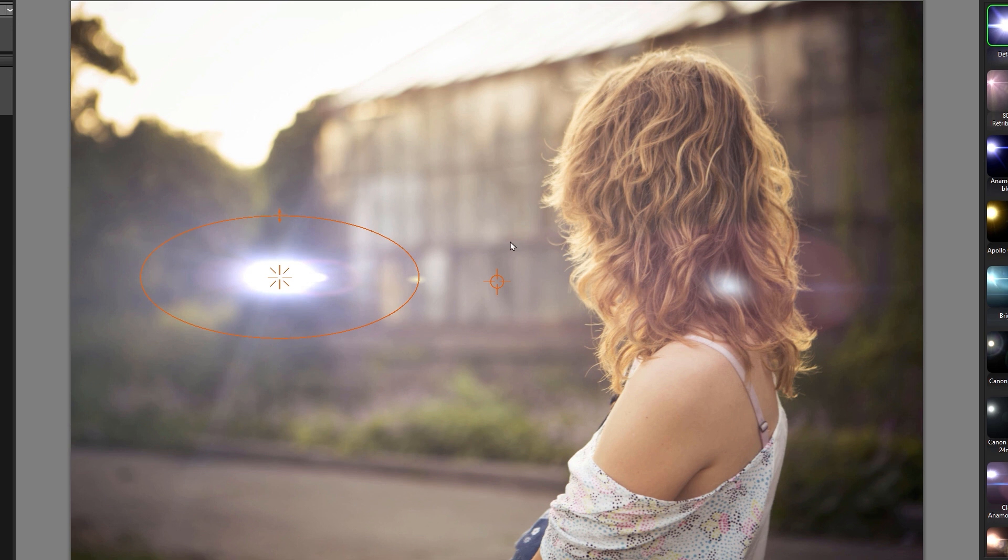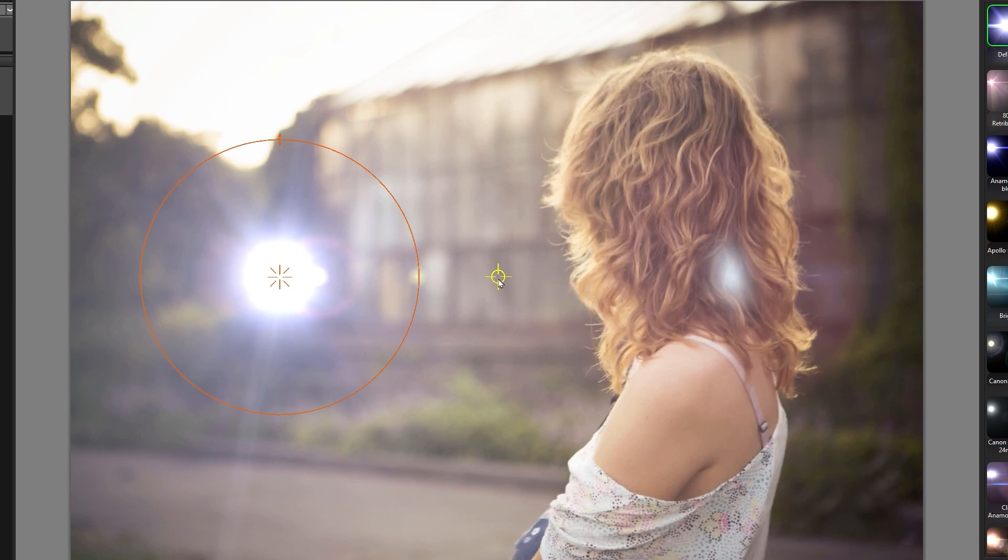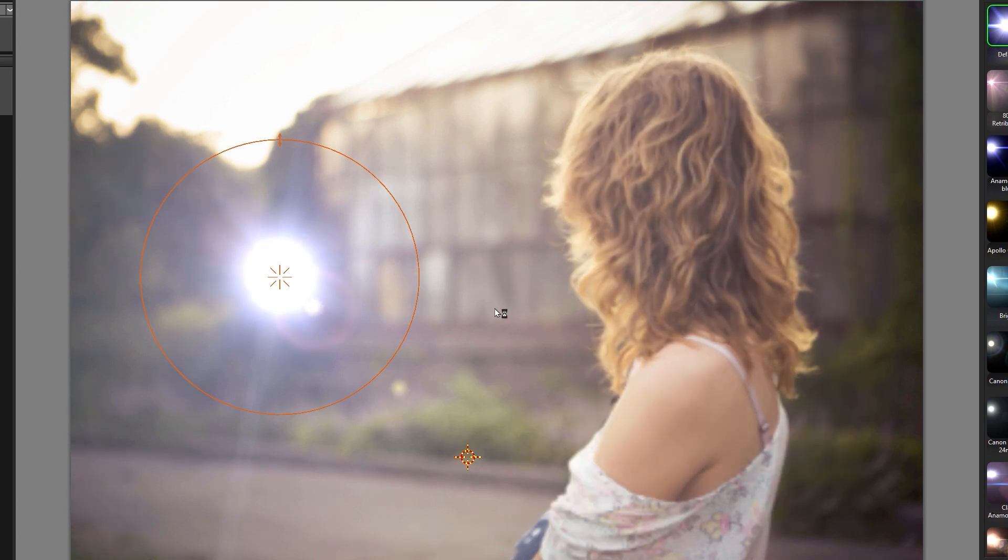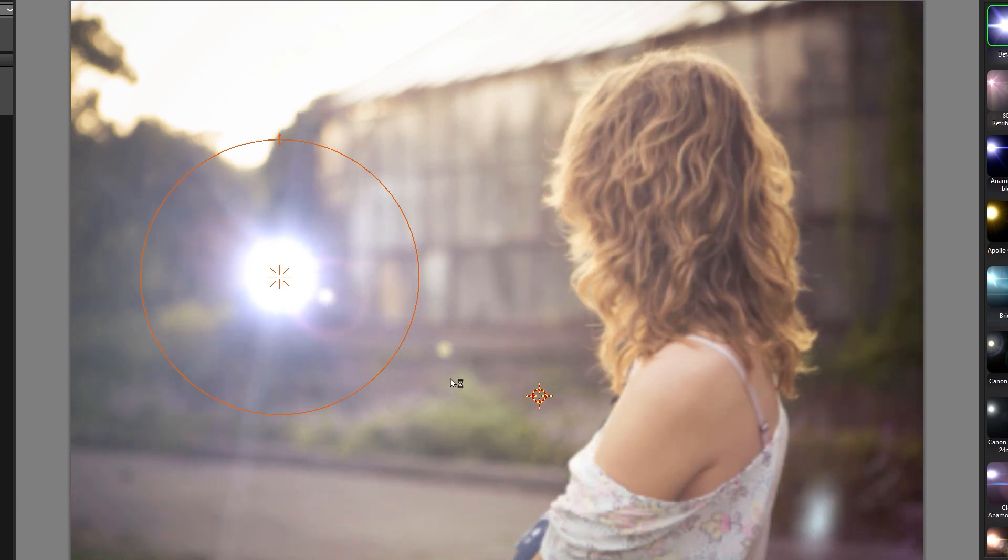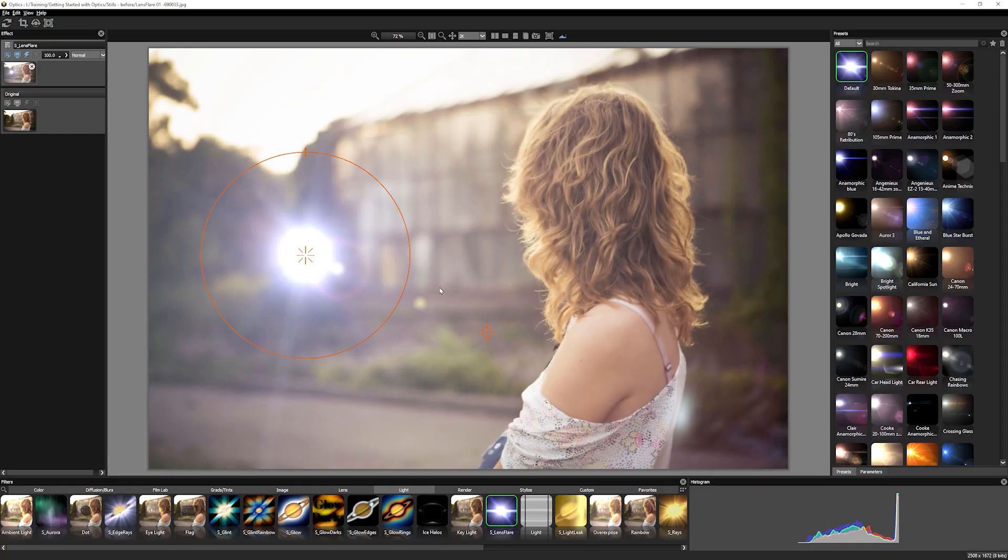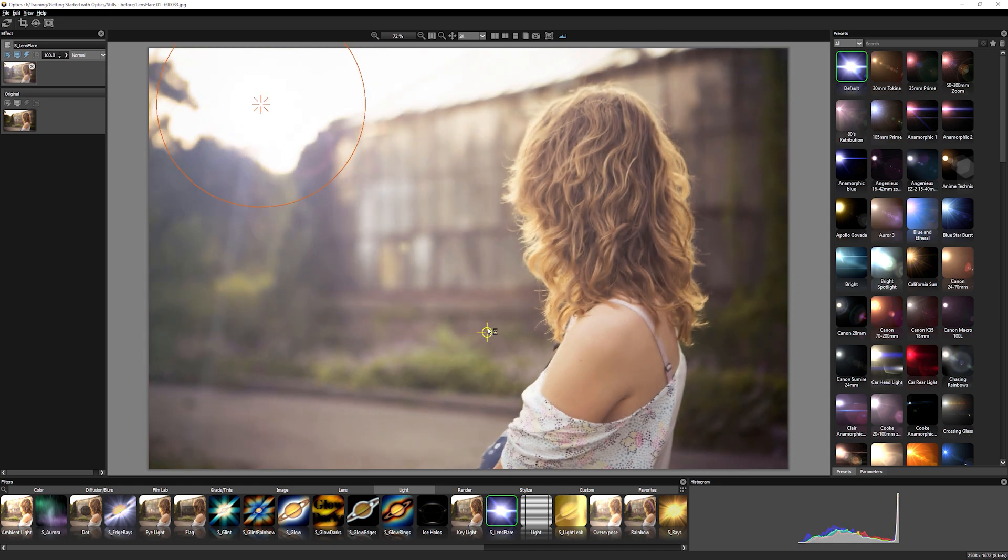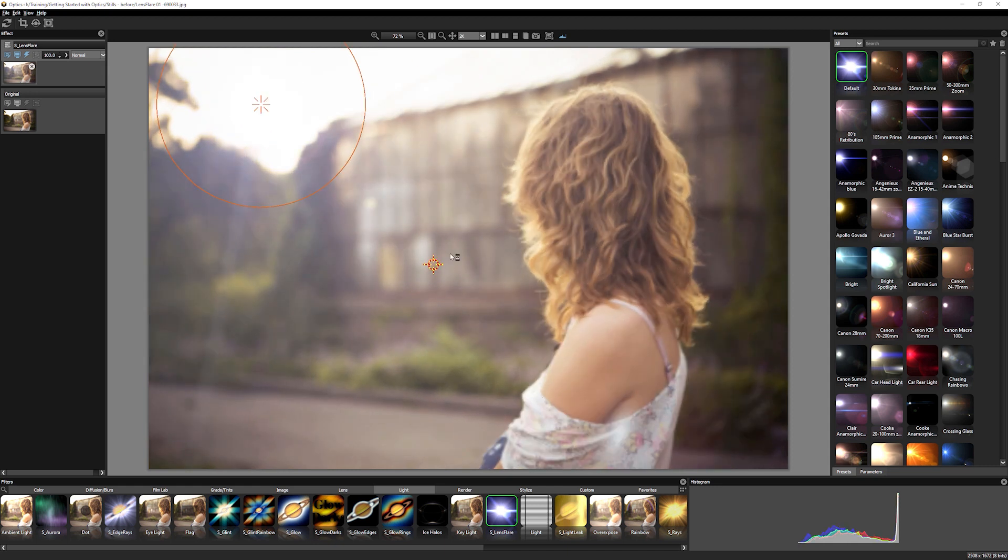Just undo that with control or command Z. And we also have a control in the middle for changing where the pivot point is. Although this mainly stays within the center, we can get some quite interesting effects by moving the pivot point around for artistic effect.